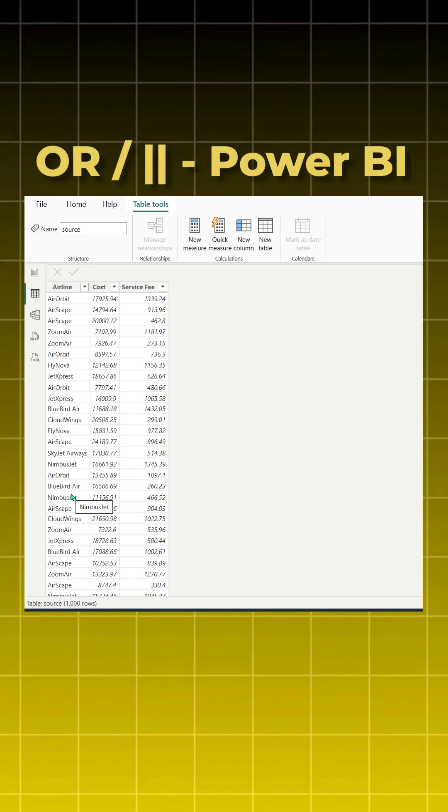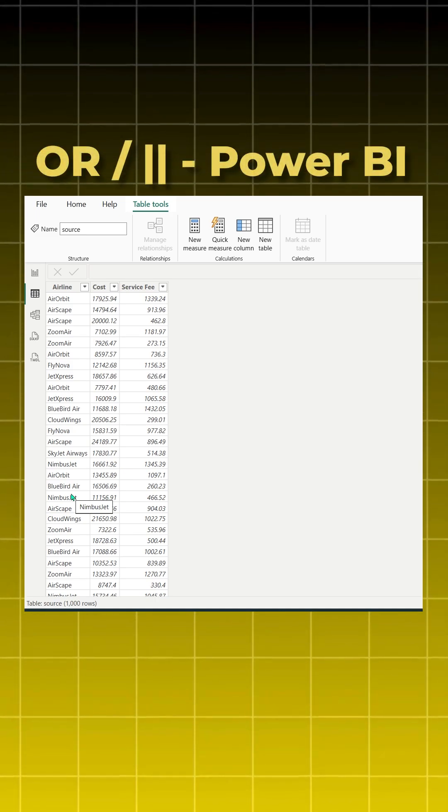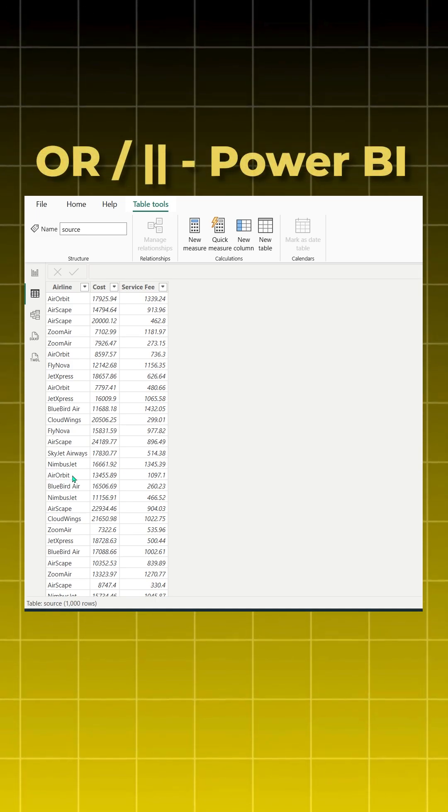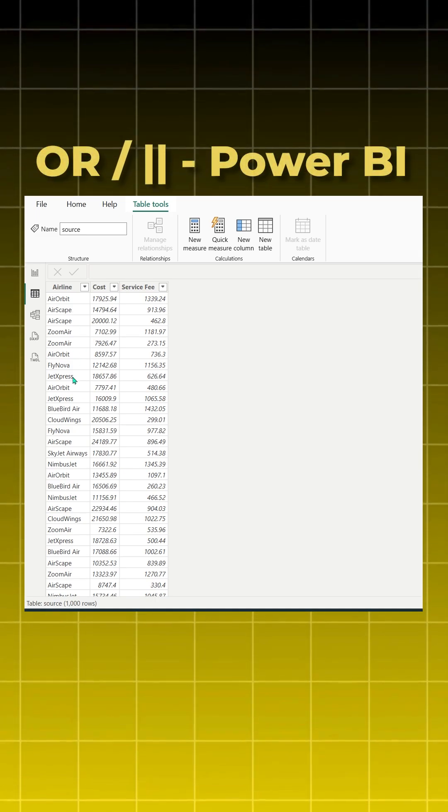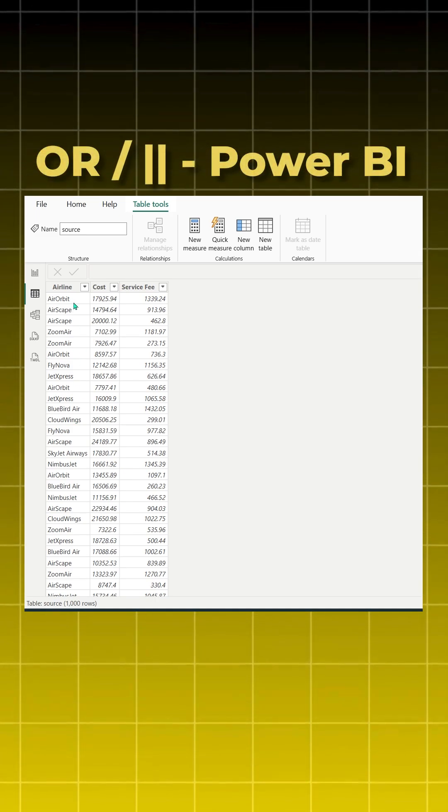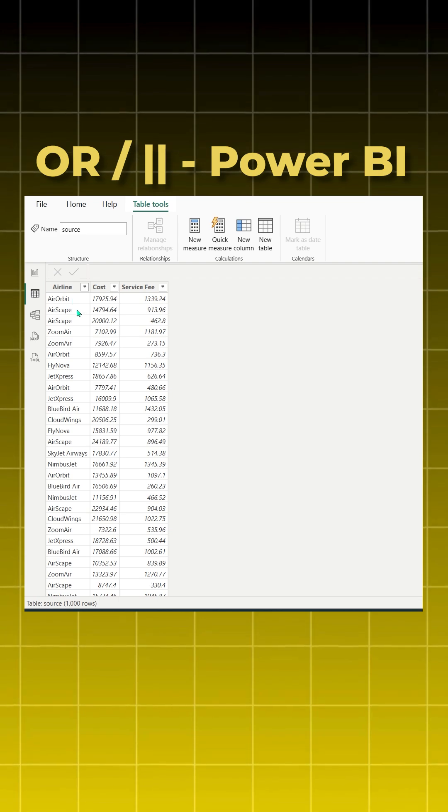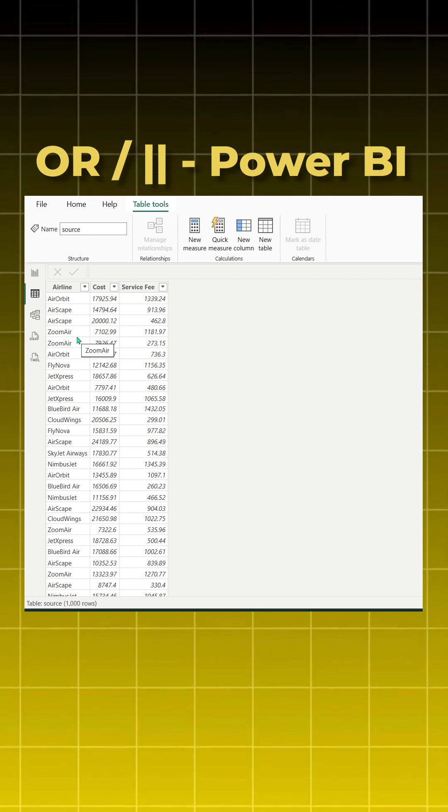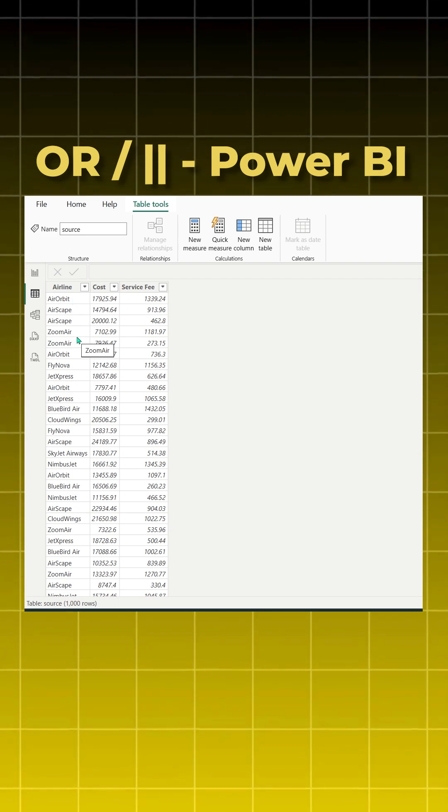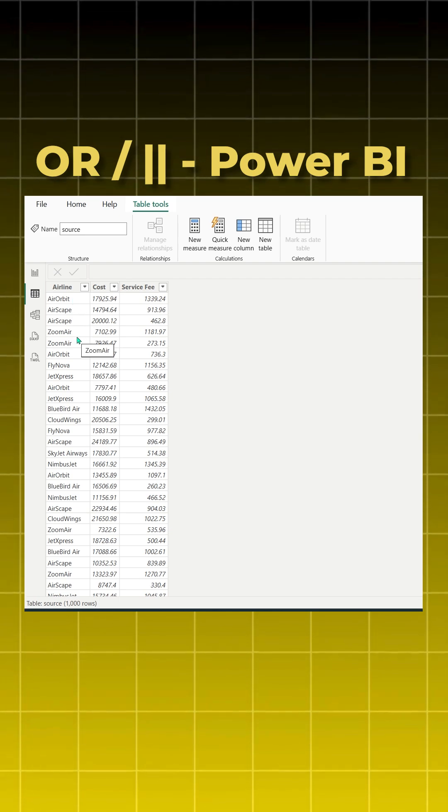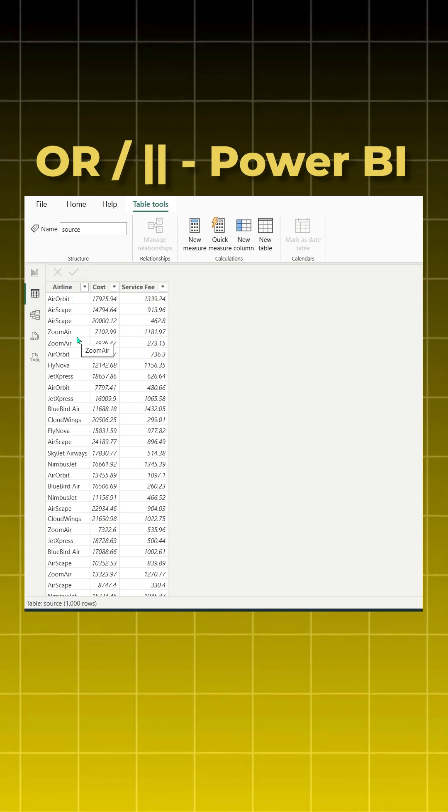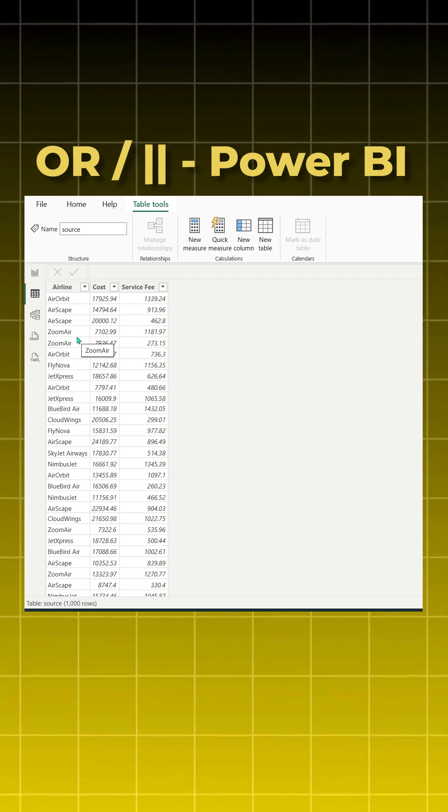Hello friends, I want to create a new column in Power BI that says high if my airline column consists of Air Orbit, Airscape, or Zoom Air, and for the rest of the airlines it should say no. So for that, we will see what is the issue we get with the OR statement and what is the alternative to it.